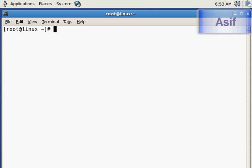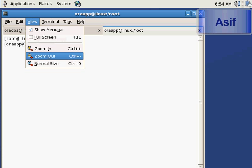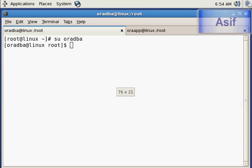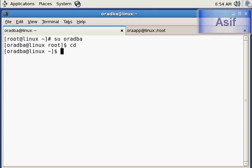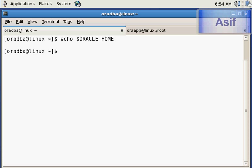First of all, I will log in as the owner of the database. I will open a new terminal and log in as the owner of the application tier. The environment is not set, so I will set the environment.